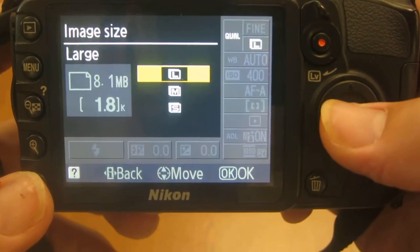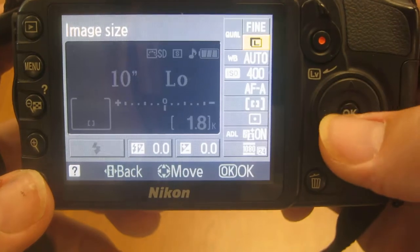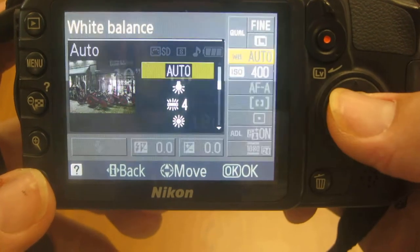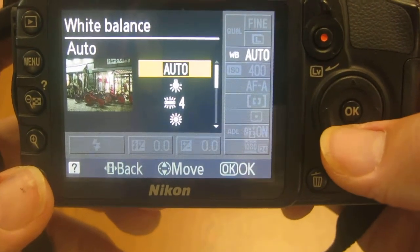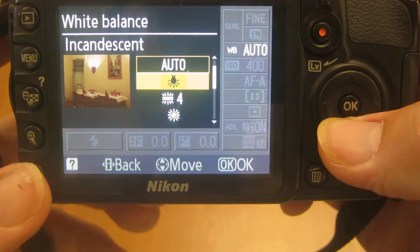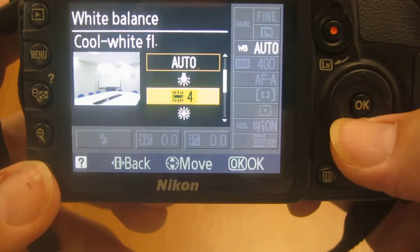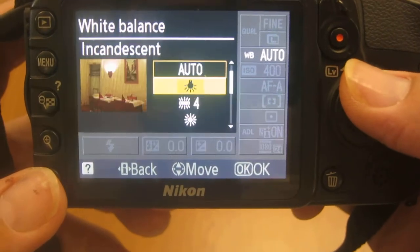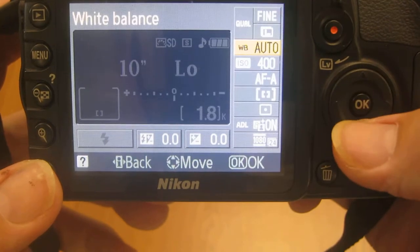You always want your file image size to be large so it gives you the most information. White balance would usually be on auto, but I can change that white balance and it's telling me what it's trying to look for in those pictures. Keep it on auto.